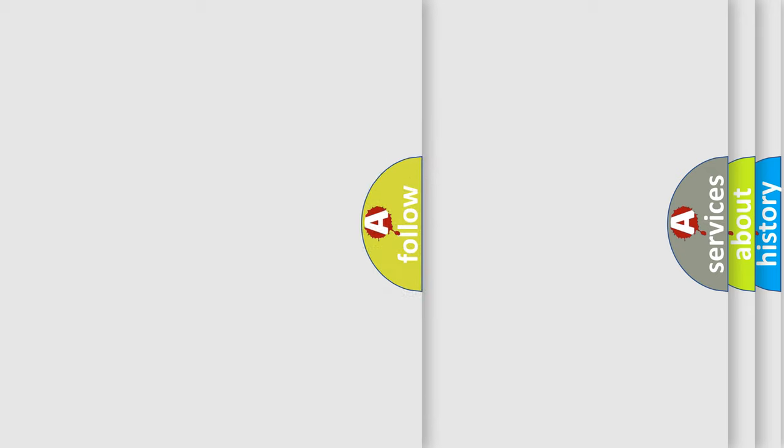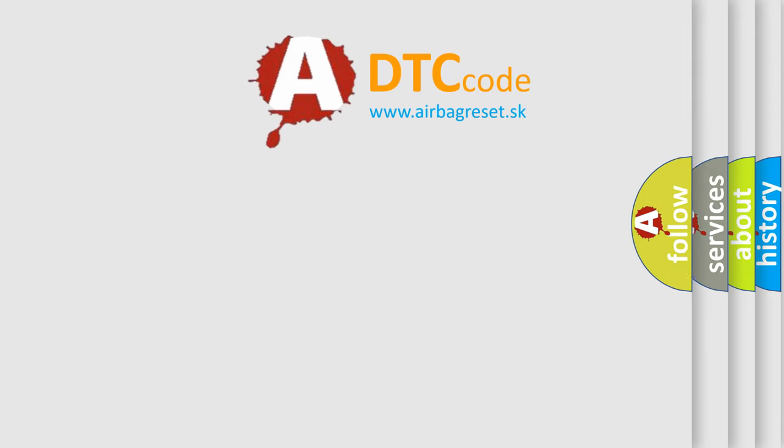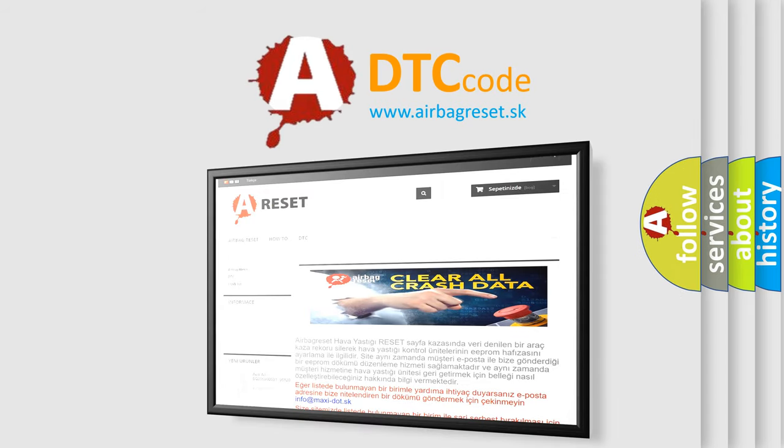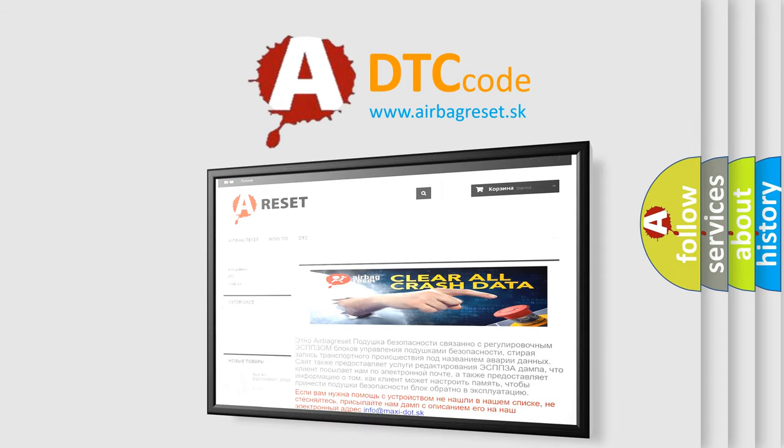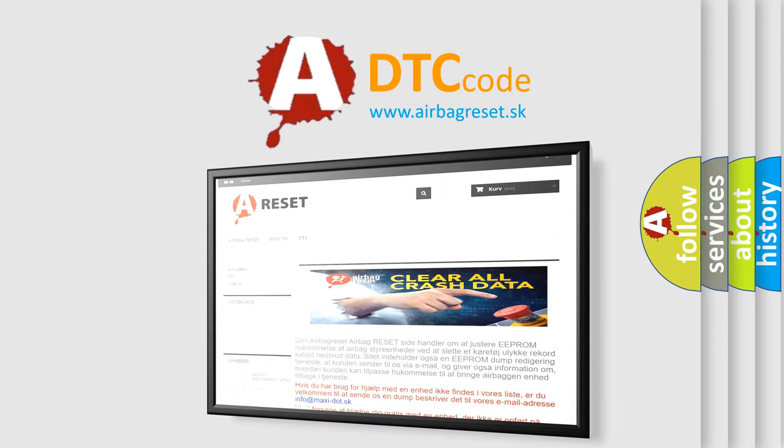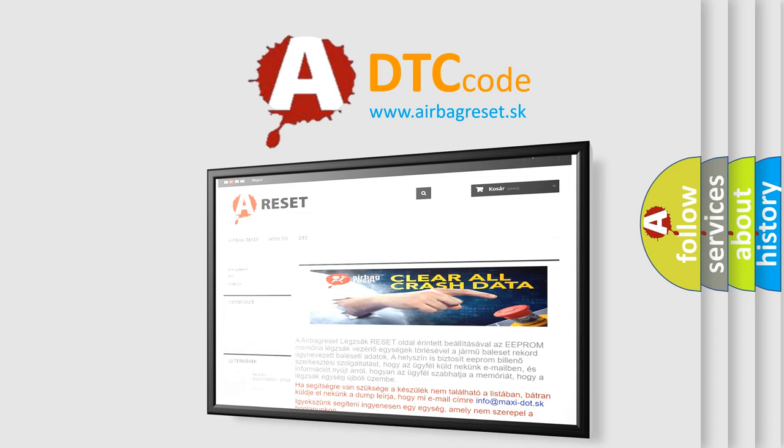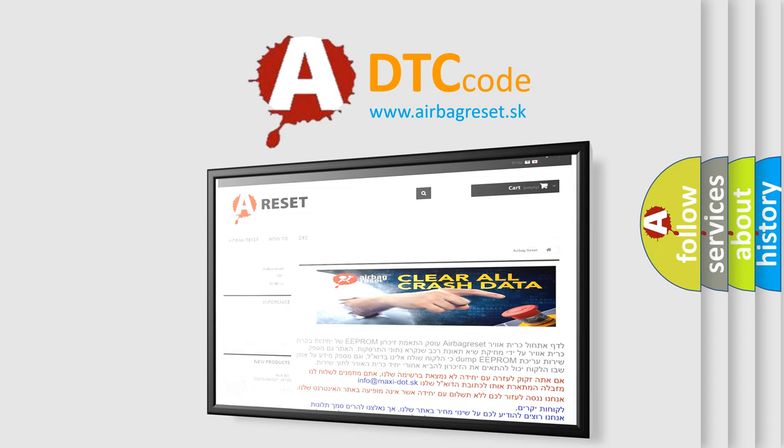The airbag reset website aims to provide information in 52 languages. Thank you for your attention and stay tuned for the next video.